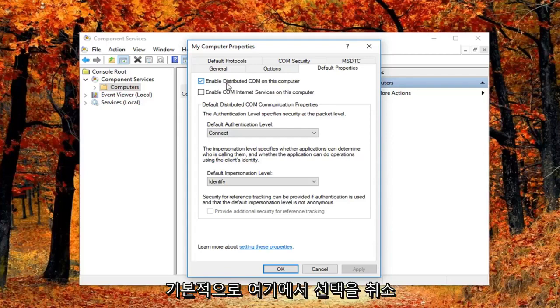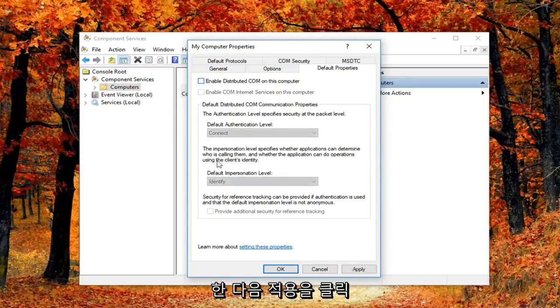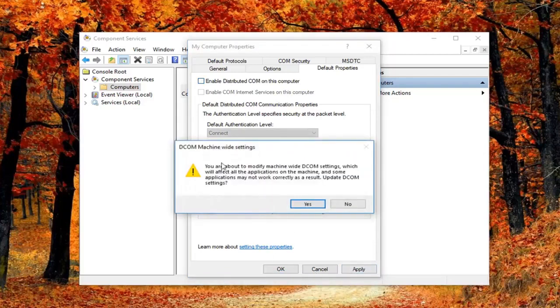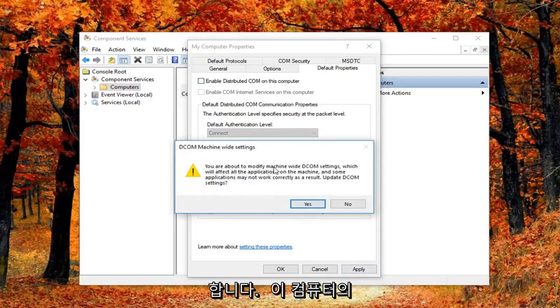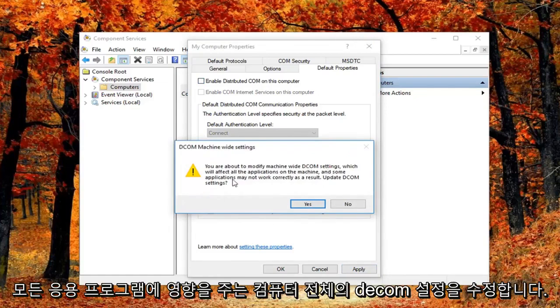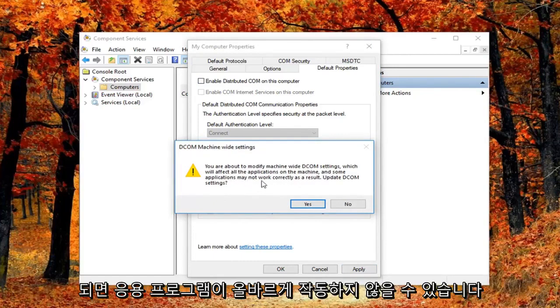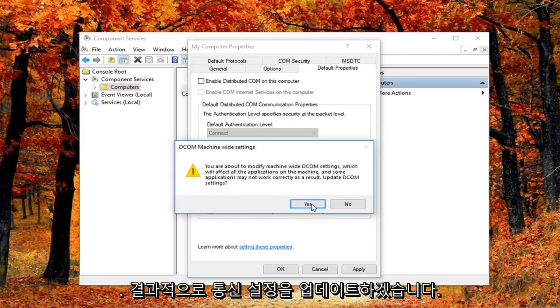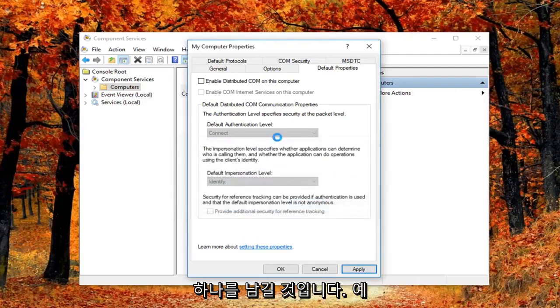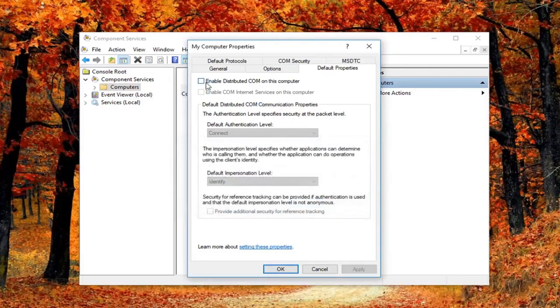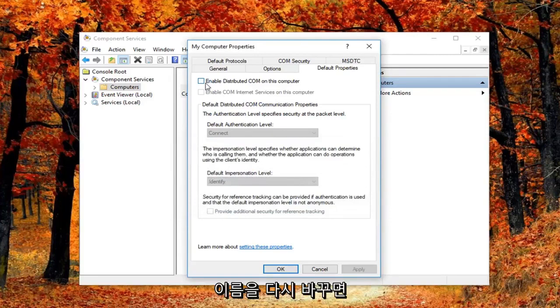So I'm going to just basically uncheck it right here. And then I'm going to left click on apply and OK. You might get a notice here saying you're about to modify machine wide DCOM settings, which will affect all the applications on this machine. And some applications may not work correctly as a result. Update DCOM settings. I'm going to left click on yes. Feel free to check mark inside this box again if you want to re-enable it. Again you can see why this is the last thing I did in this tutorial.